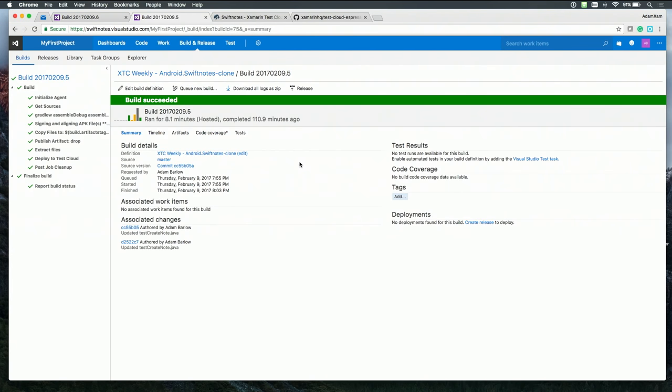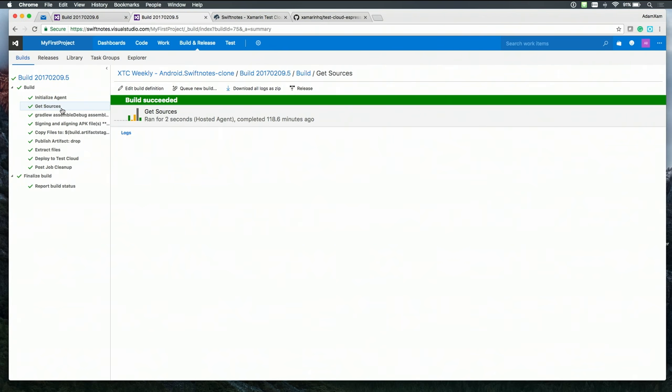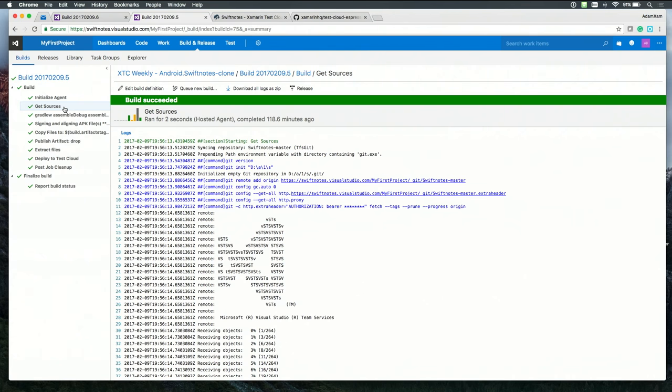So let me go ahead and just navigate to that. Here's an example of one that was able to deploy in every single step successfully passed. So what's happening here, once it initializes the agent, it's going to grab our source code.